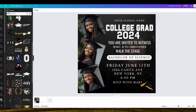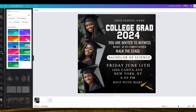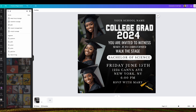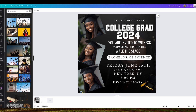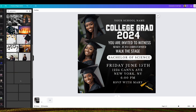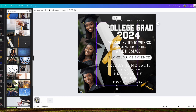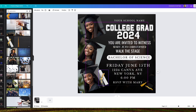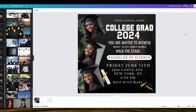My channel is all about how to make money online with AI. So that's it for the flyer — I'm not adding any more elements. Thank you for watching, see you guys next time.